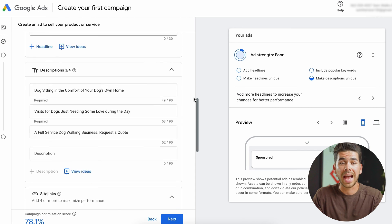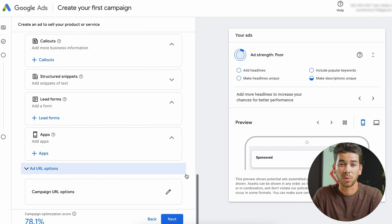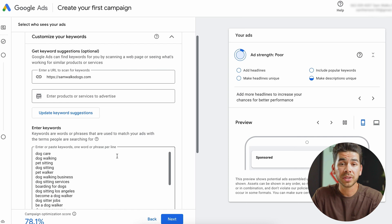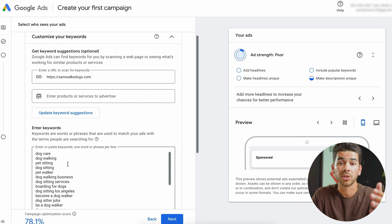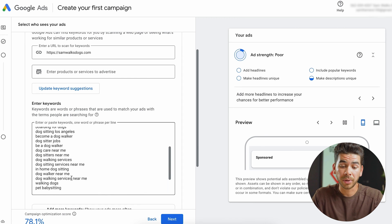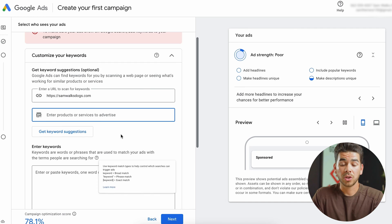Now that we've filled out the ad, we're going to go down here to the bottom and click next, and that's going to take us to keywords. Keywords are very important to increasing the visibility of your ad online. You can see that it auto-populated all of these keywords based on what was on my website. They look good, but I'm going to take these out and we can edit our own right now.